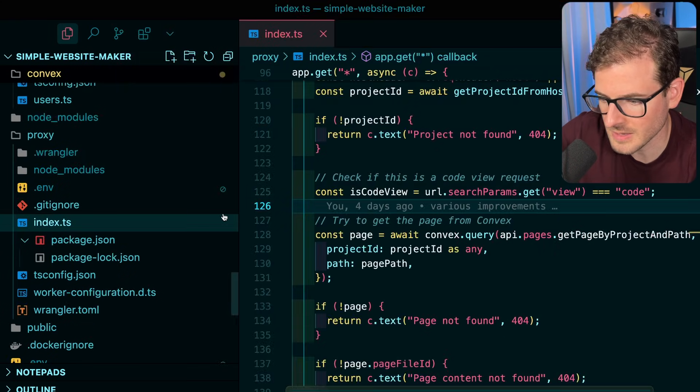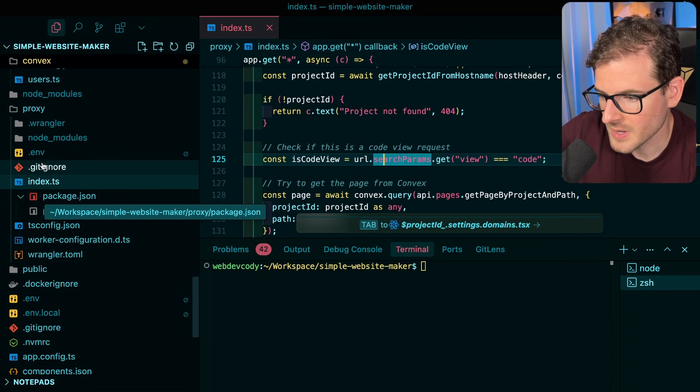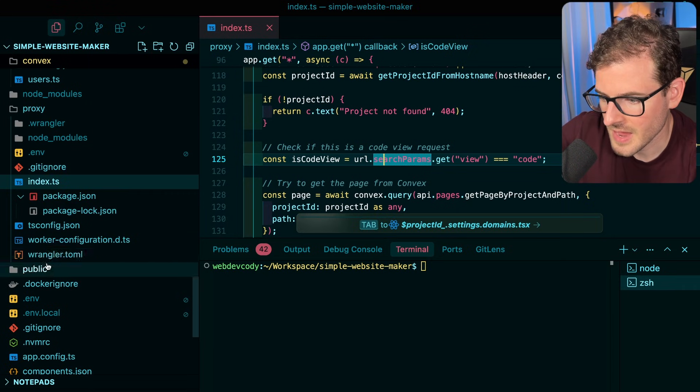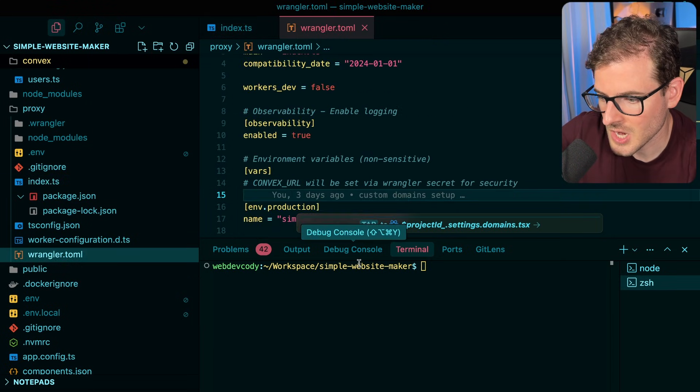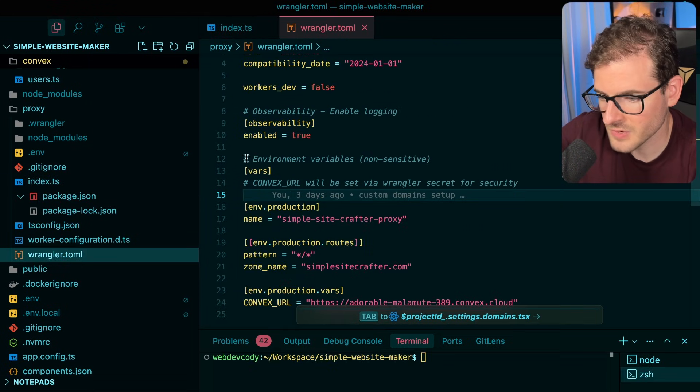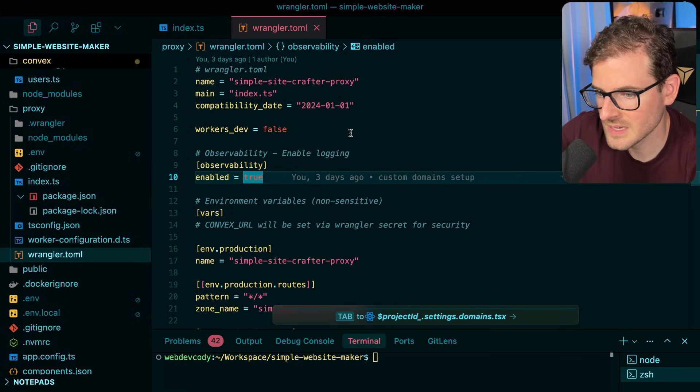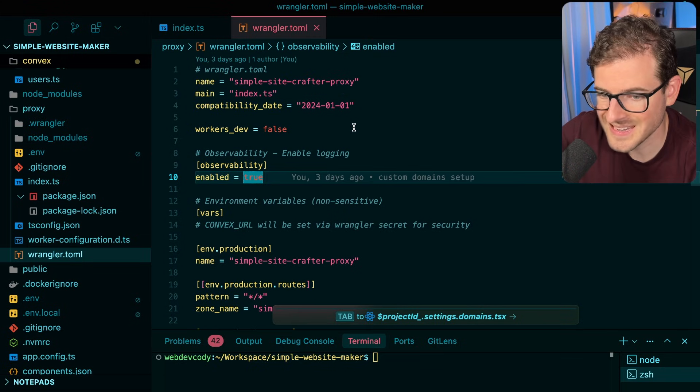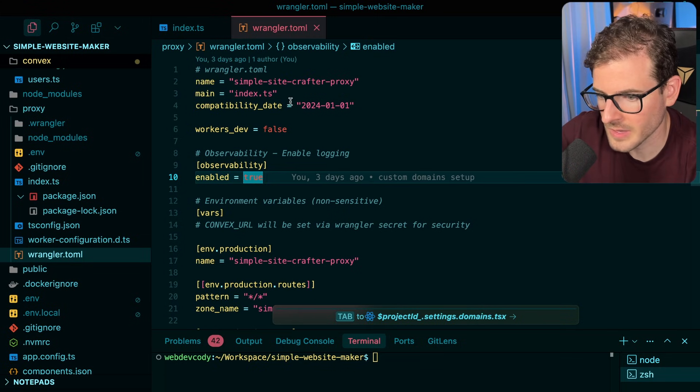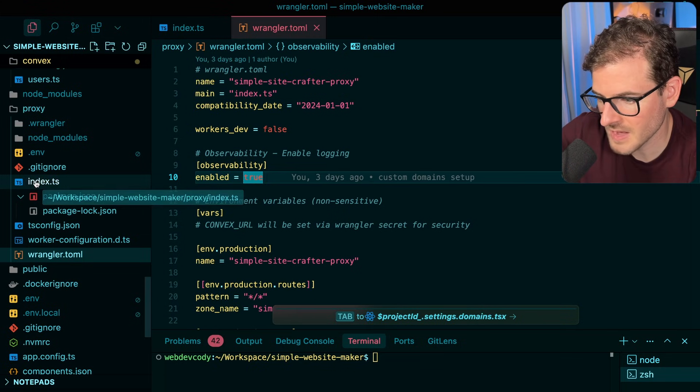I have this folder called proxy. So in this proxy folder I have a Wrangler.toml file. This is where you define some various things that are going to be needed for your Cloudflare worker.